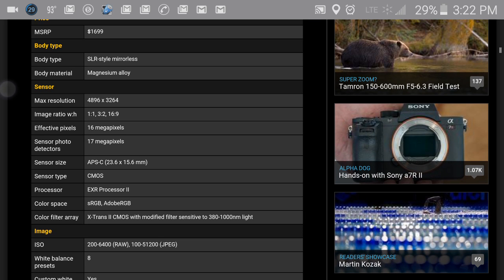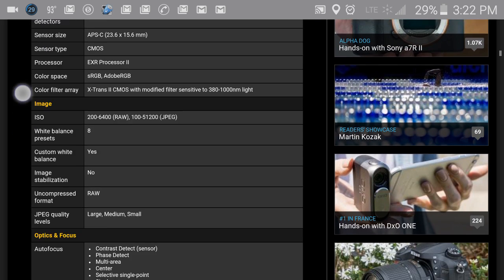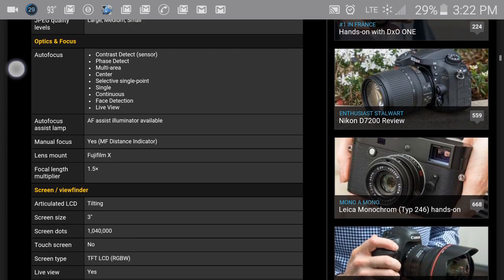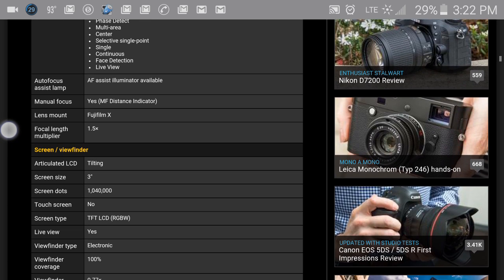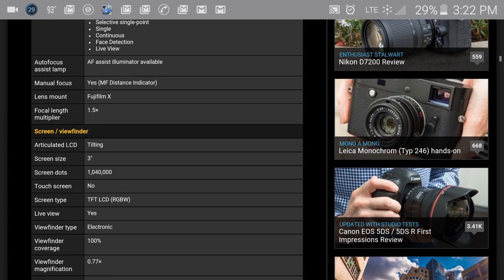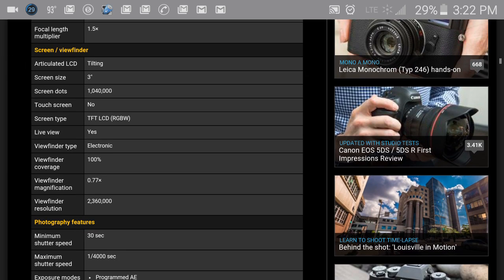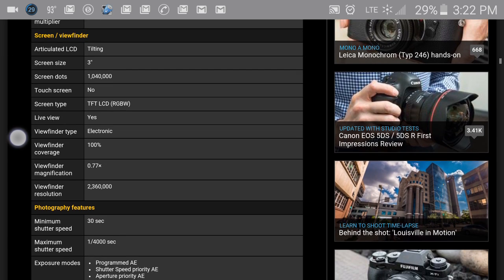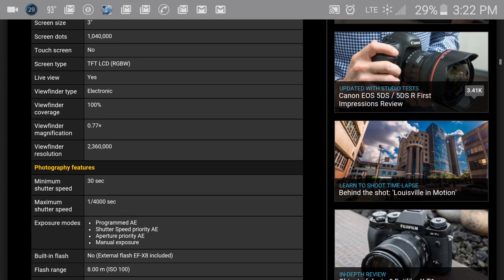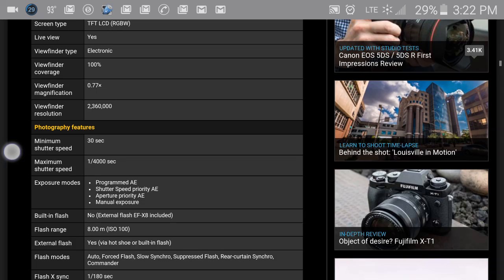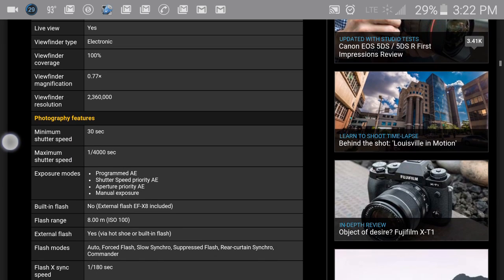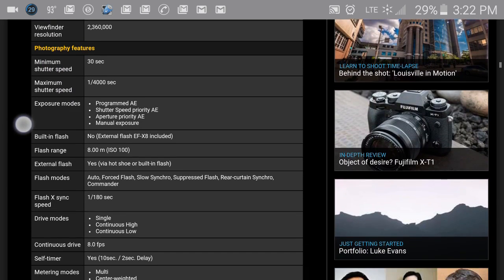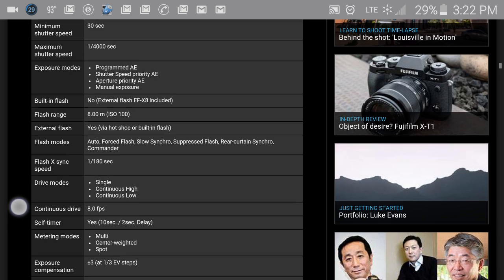You can see all the specs here - you got the body type, the sensors, the image, the optics and focus. I'm going kind of slow so you can actually see that. You have the screen and the viewfinder, photography features there for you.